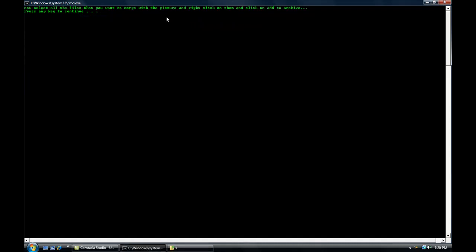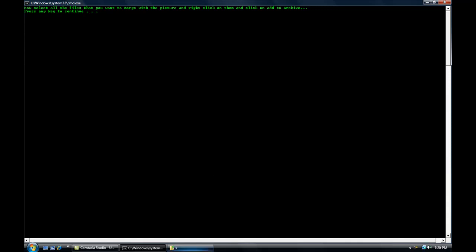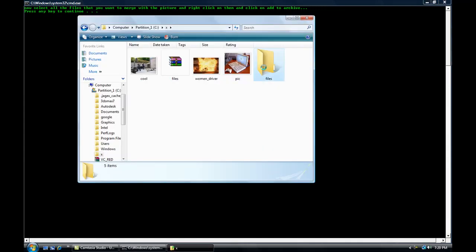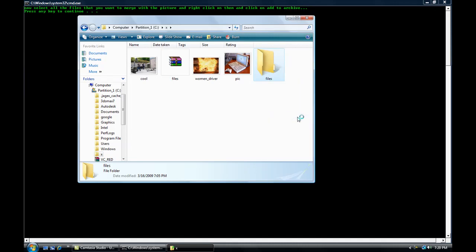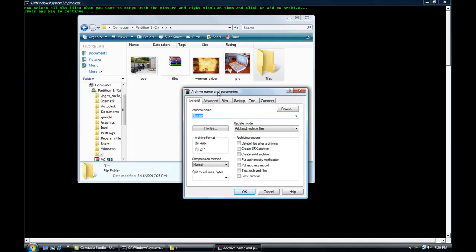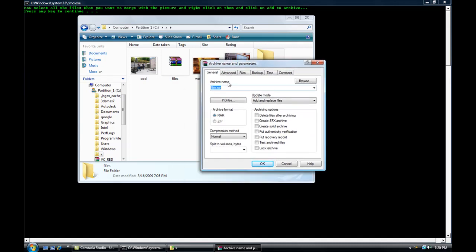Press any key. Now select all the files you want and click add to archive. Rename it to be files, no caps, no spaces, .rar.